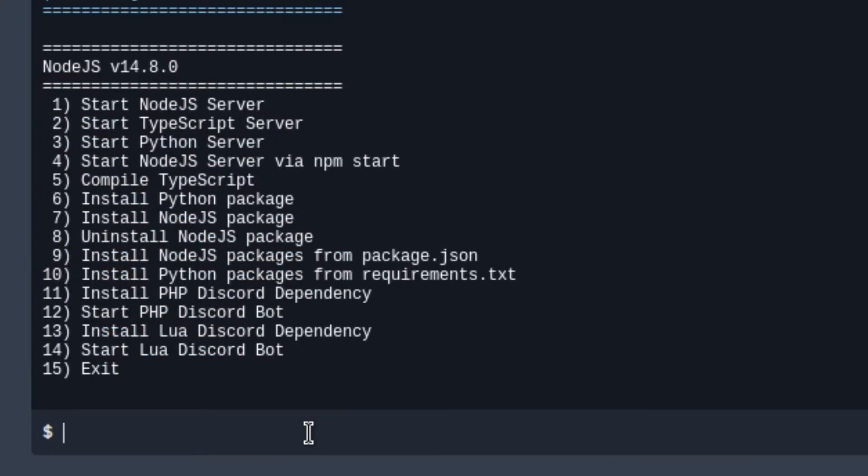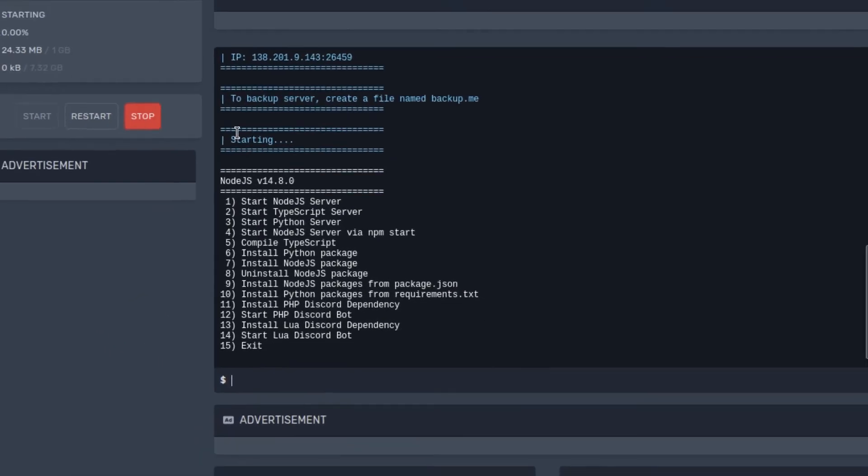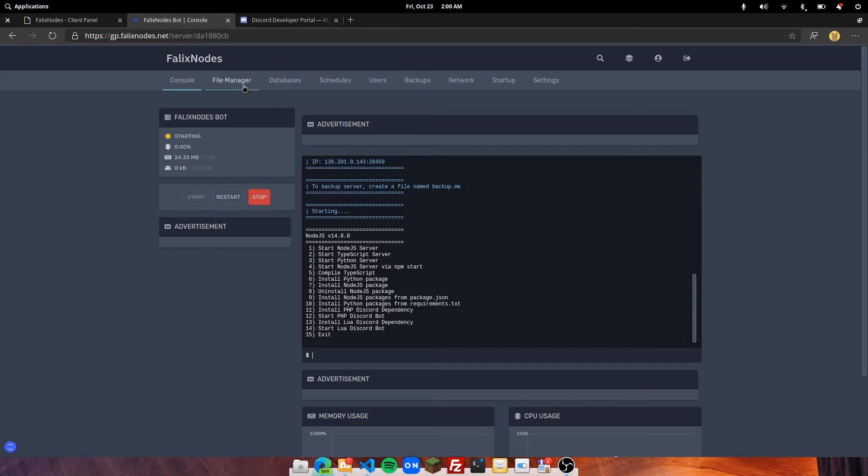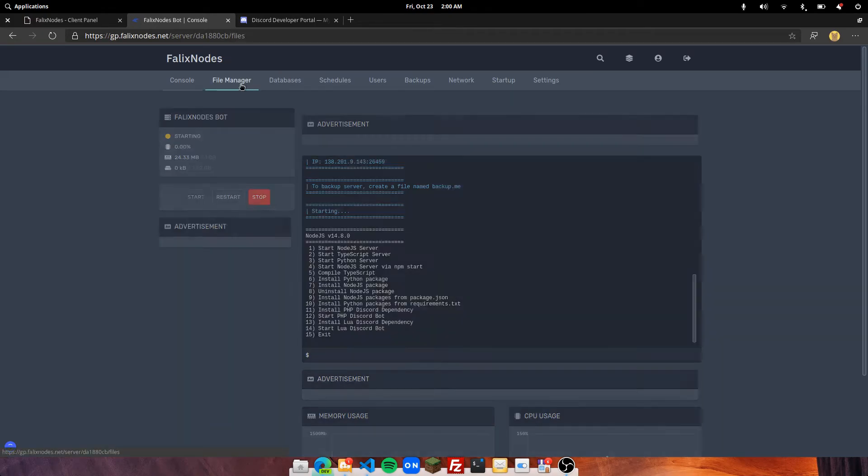Now here we are going to let you choose 9 to install Node.js packages from package.json. We do not have our package.json file uploaded yet, so before continuing anything in the console, go to your file manager and upload your bot files.